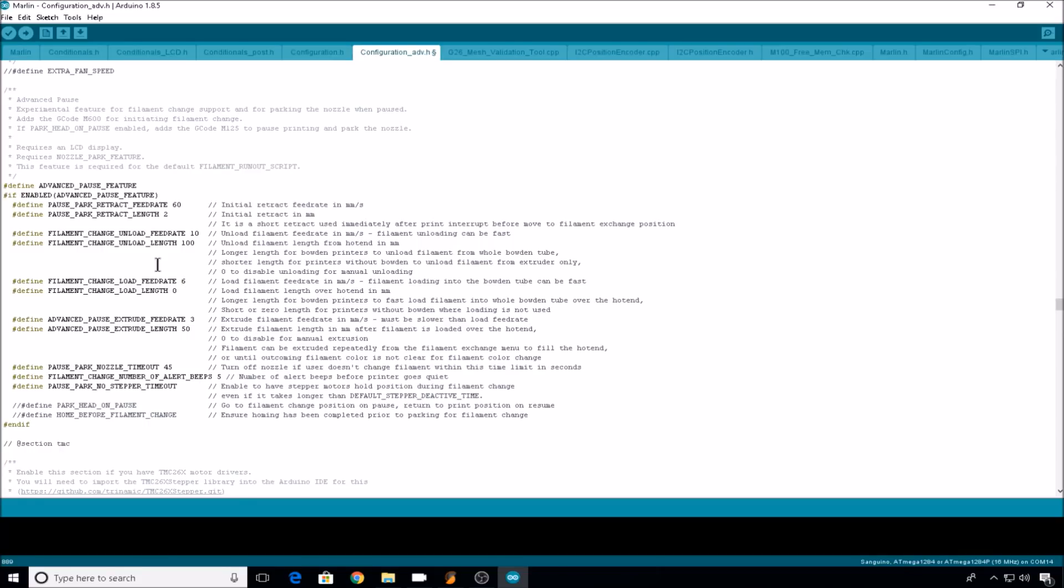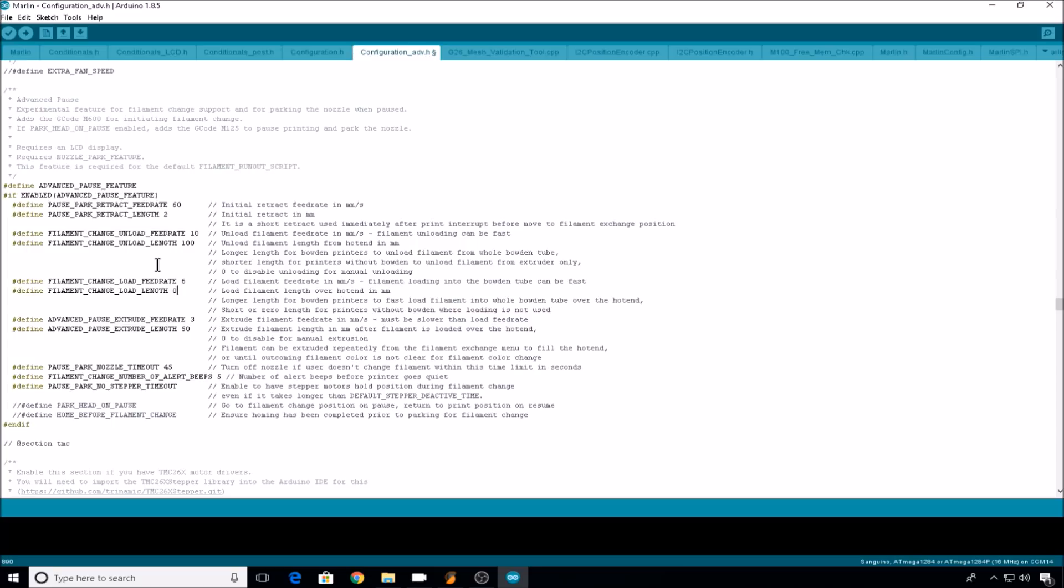For filament change load feedrate, by default it's set to 6. That's how fast it's going to bring in the new filament. I find that that default is fine. Then filament change load length is set to 0 by default. This is how much filament it's actually going to pull in in the initial fast movement while loading the filament. For most direct-drive extruders, zero is just fine, but for this Prusa clone extruder body that I use, I like to set this to 2. The initial fast movement will bring in 2 millimeters of filament.